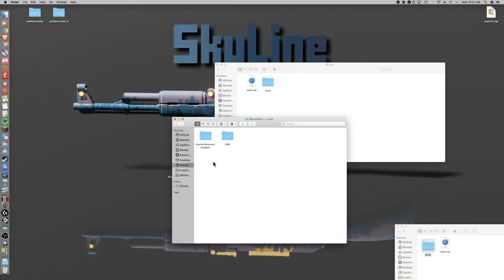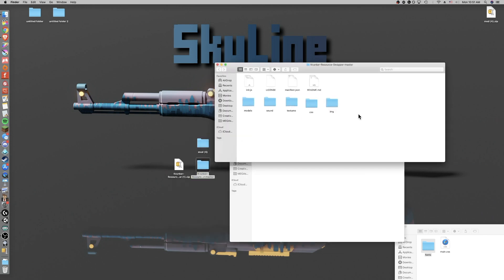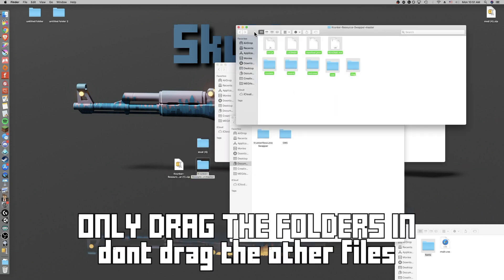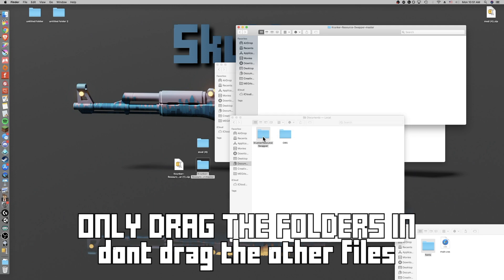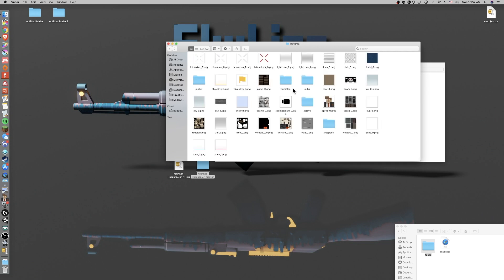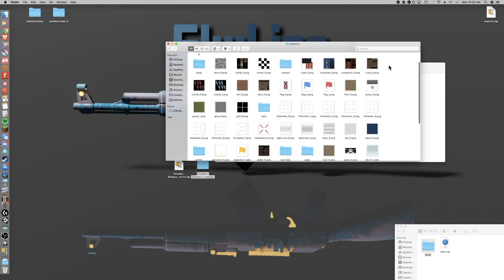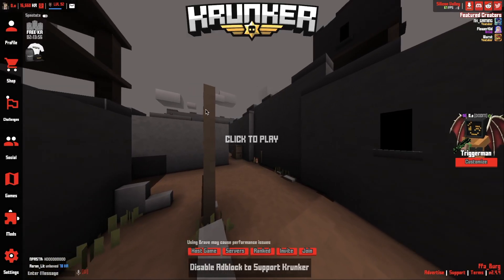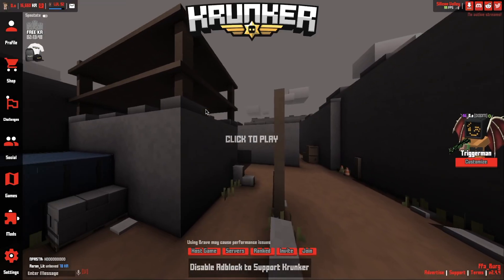When you install the official client it should already create a folder called crunker resource swapper in your documents. If you take all the folders that are in here, not the actual entire folder, you want to take all of this and drag that into your resource swapper and that should automatically load it up. So you have to make sure that every single file in all of this is named perfectly. If it's even one letter off or one case off it is not gonna work. So keep in mind you can also change the textures here. If you go into this textures you can edit these or drag new ones in. Anyways guys that is how you do it.